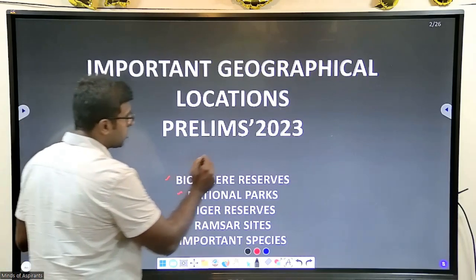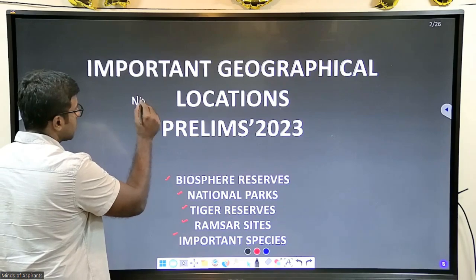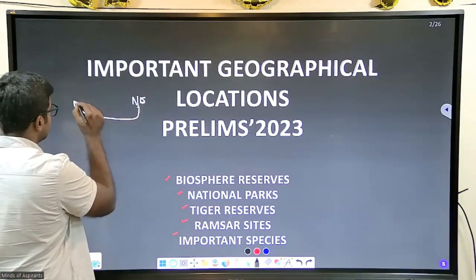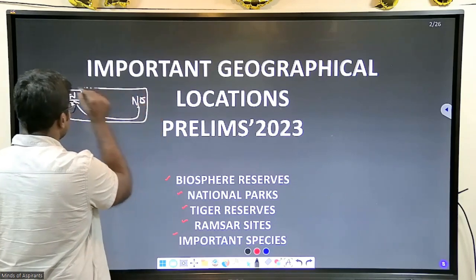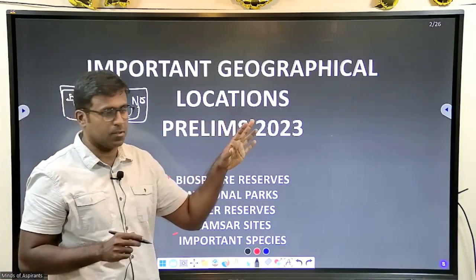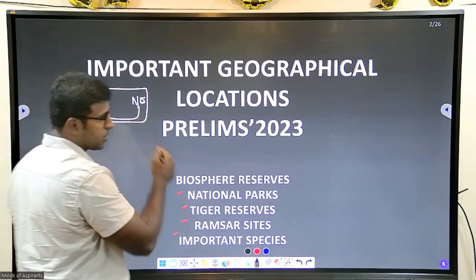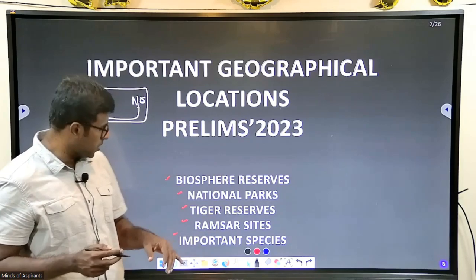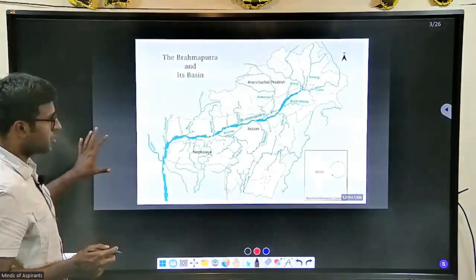So here's how this will work: I will start from the northeast region and move towards the western region. In this video, we will basically cover the Himalayas — the national parks, biosphere reserves, and important species surrounding the Himalayan region.